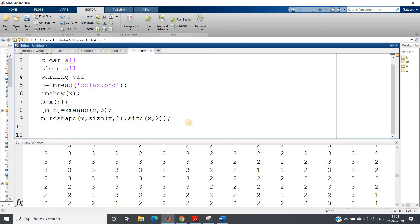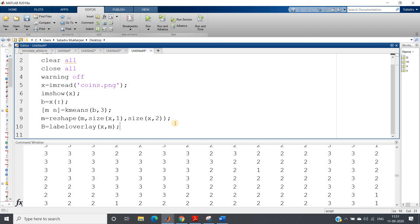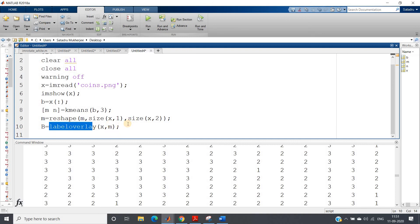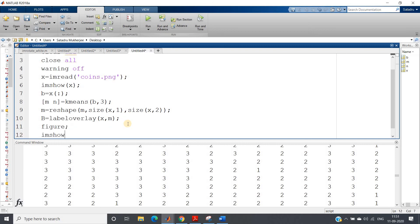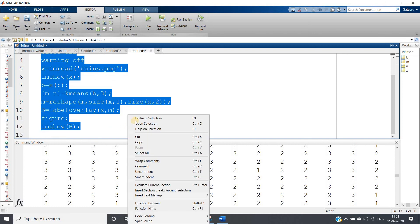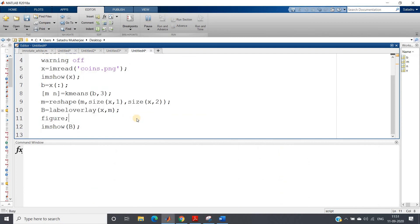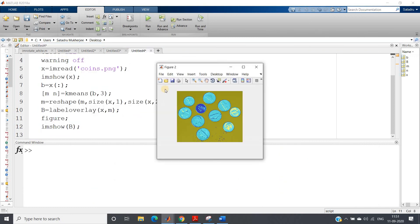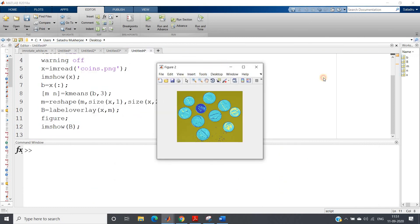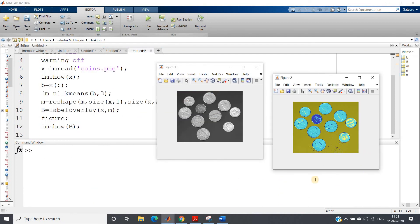Now we want to put this particular label on our image. So for that, the inbuilt function is label2rgb, overlay. It will label our pixels based on the second argument whatever we are passing, like level one one color, level two one color, level three one color. Label overlay, then I can give figure and imshow b.